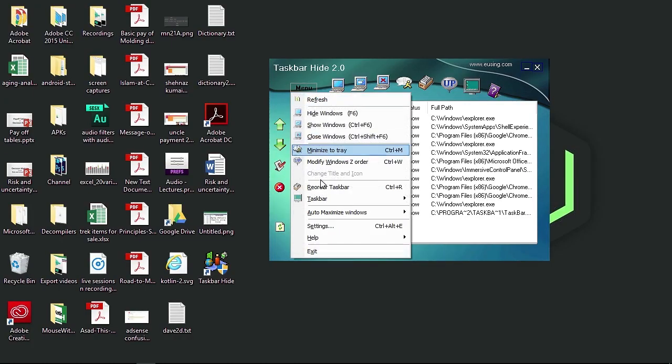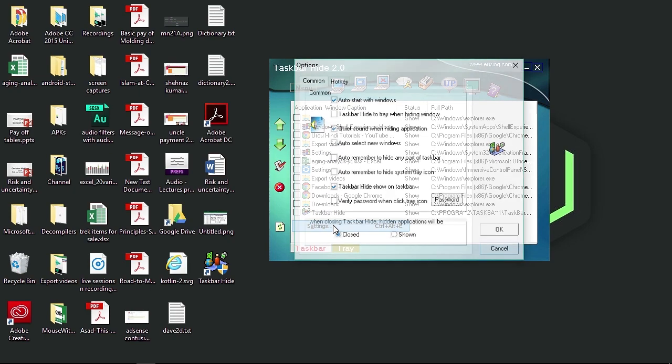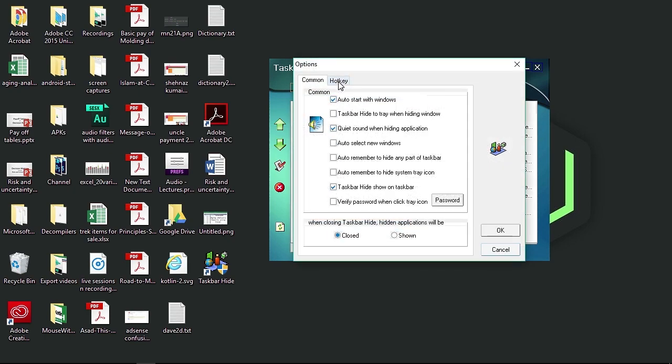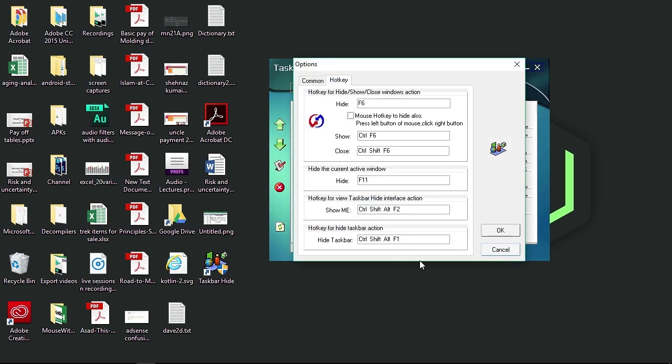Now, if you go into the menu and settings, hotkey, it gives you the option to set any shortcut key or hotkey combination to hide the taskbar.